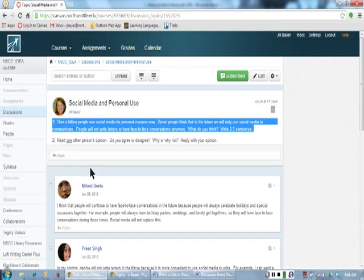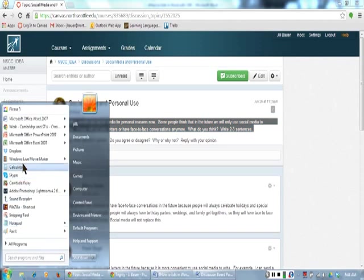Now I will go to Word by clicking the start button and clicking Microsoft Word.